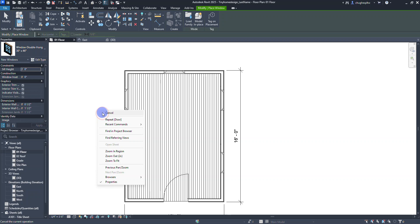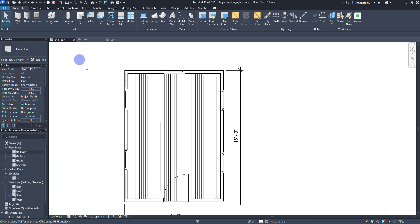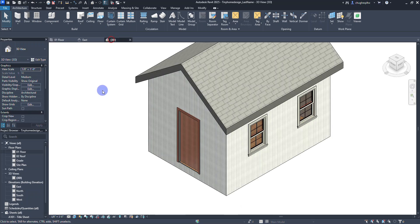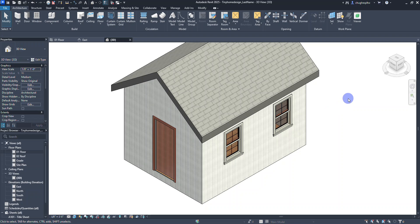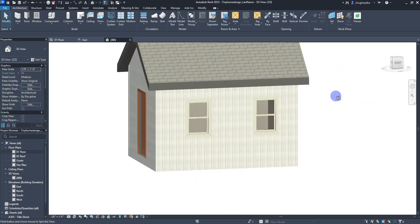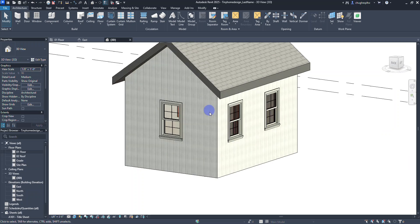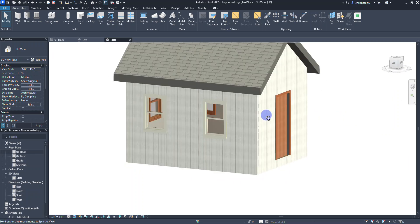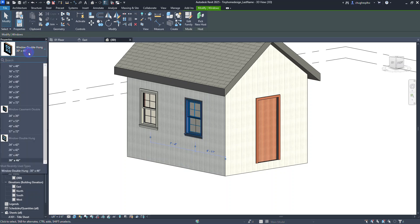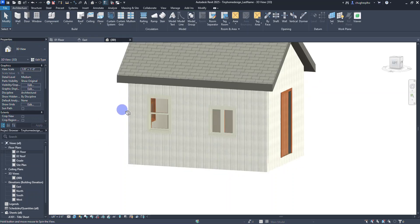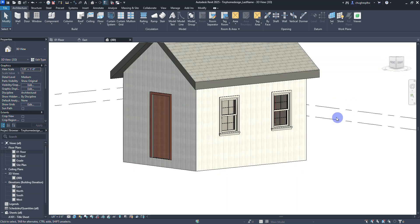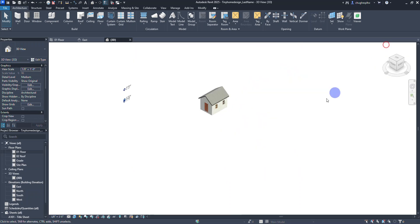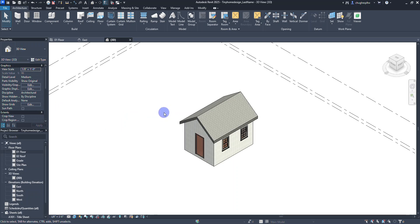Press Escape or click Modify to stop placing. Moving to the 3D view you can see the windows in the structure — rotating around you can see inside and through it, which shows the benefit of placing windows. You can select a window and change it to a different type to see the different options. In the next video we'll look at how to get even more options with placed features like doors and windows.